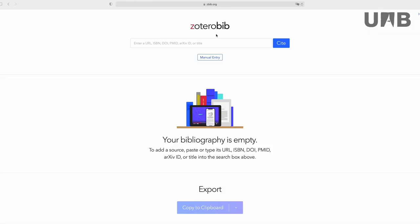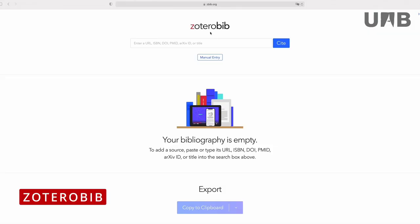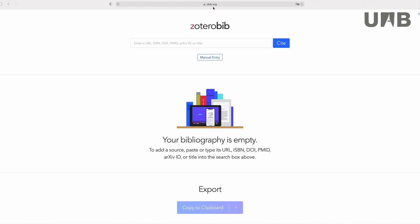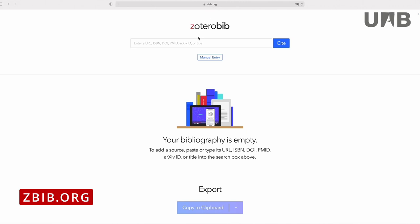With ZoteroBib, you can create a bibliography without needing to install Zotero on your computer. You only need to have access to the internet and then open the website zbib.org with your browser.